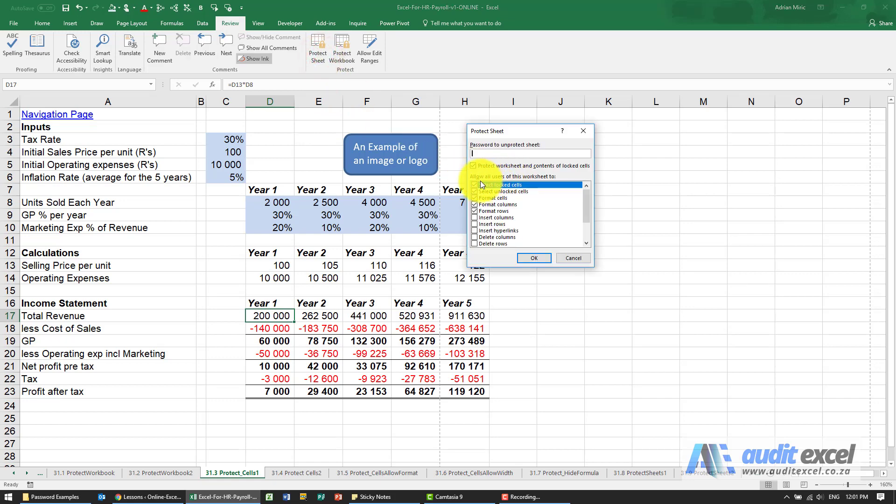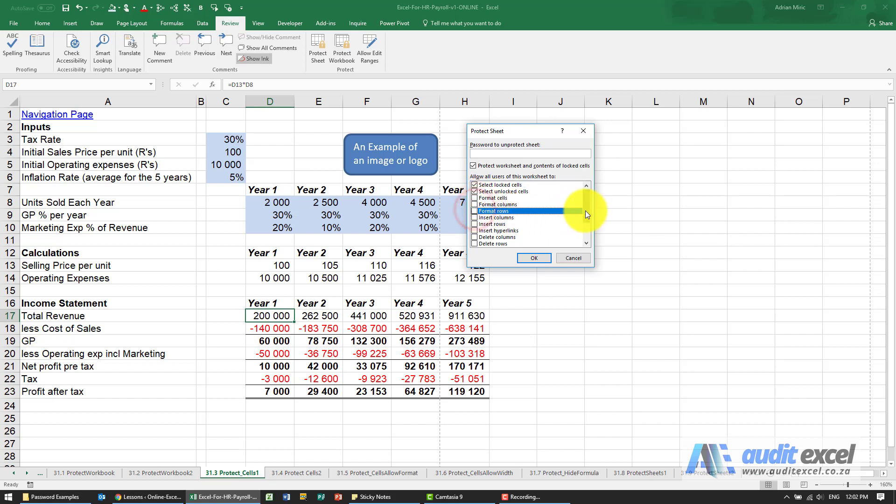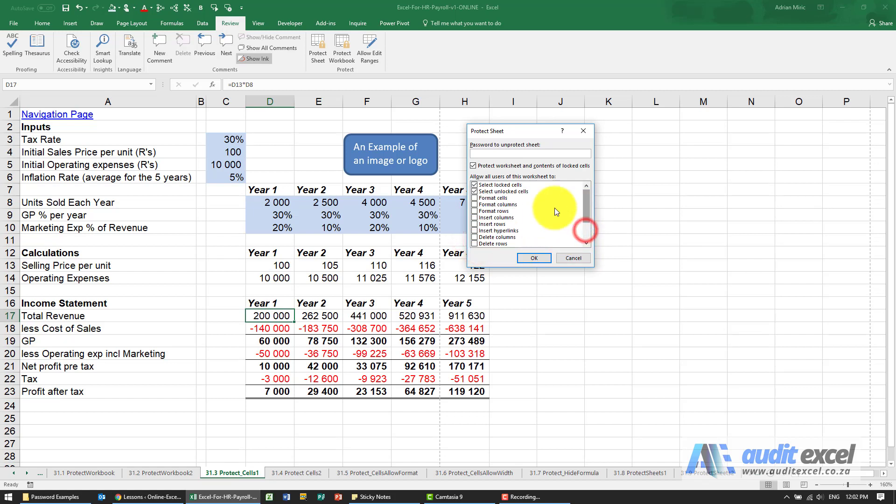Down here what you have is what do you mean when you say password protected. Now the default actually looks like this. It only allows you to select lock cells and select unlock cells.